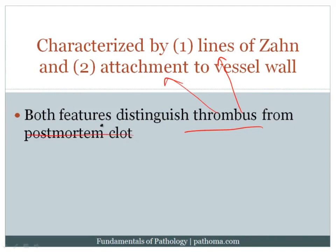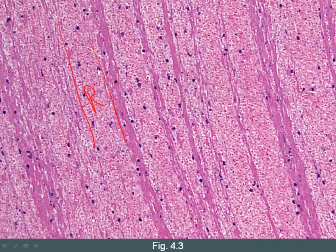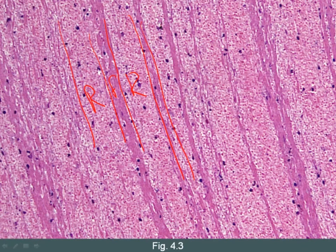That requires us to explain what lines of Zahn are. Here's a picture of a thrombus that occurred while the patient was alive. This thrombus has lines of Zahn: here are red blood cells forming a layer, then another layer of fibrin with platelets intermixed, then another layer of red blood cells, then another layer of platelet fibrin, and so on alternating. Those are the lines of Zahn.